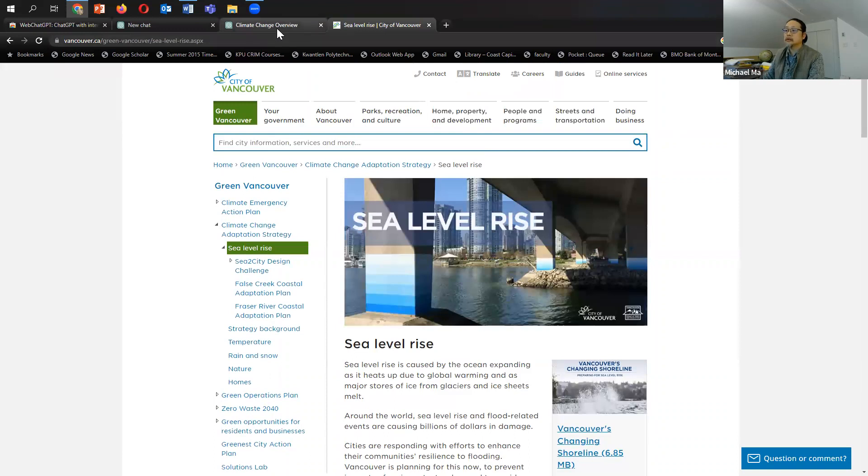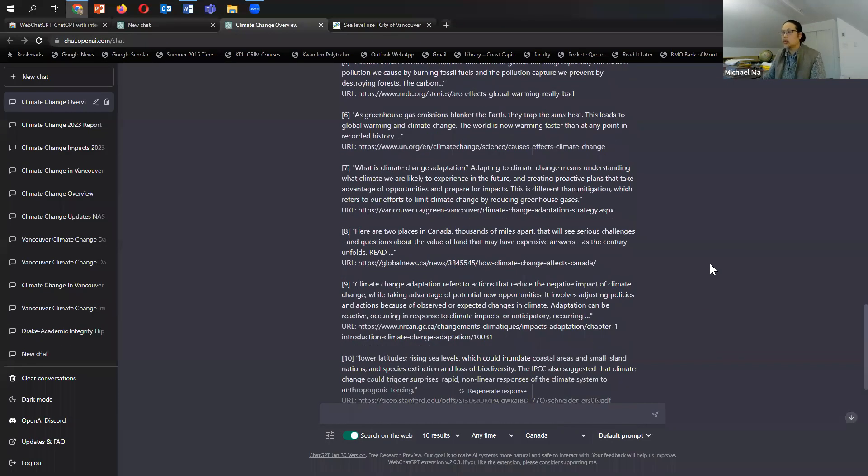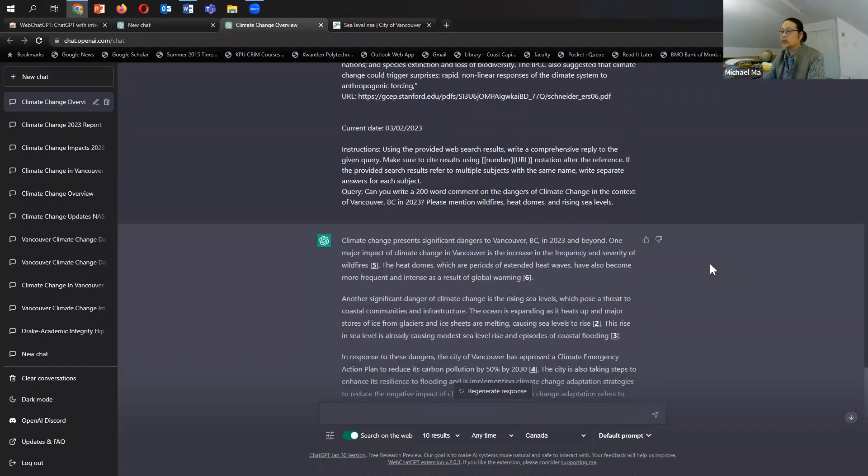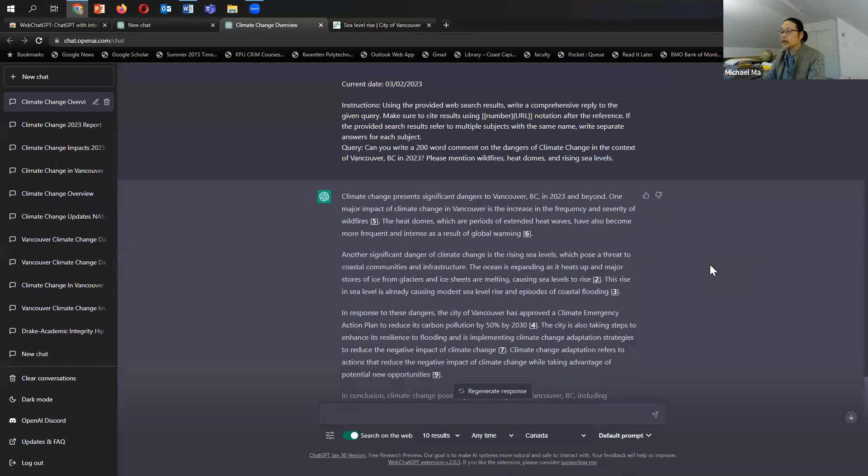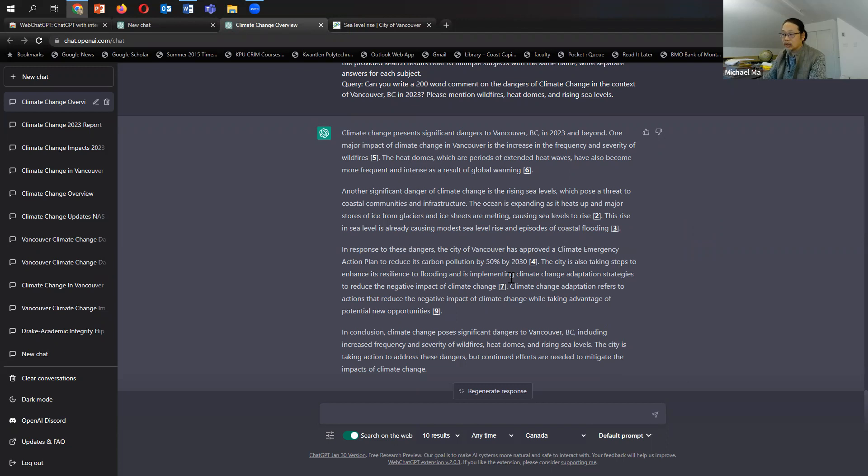So I do think it's not making this up. It is actually going onto the website. It is actually accessing the web and writing this passage that I asked it to write this 200 word comment on dangers of climate change. And also citing as well at the same time.